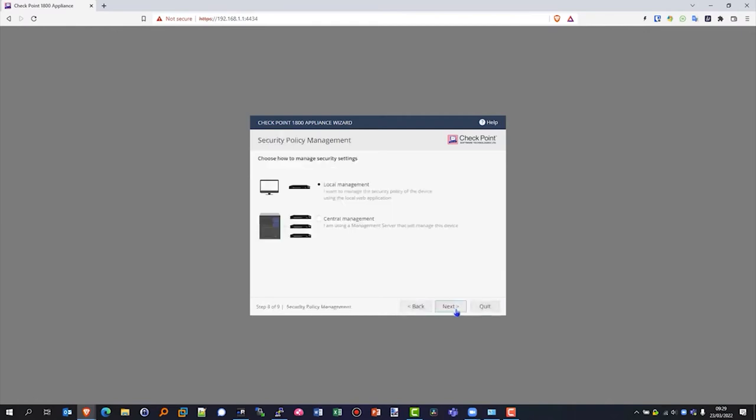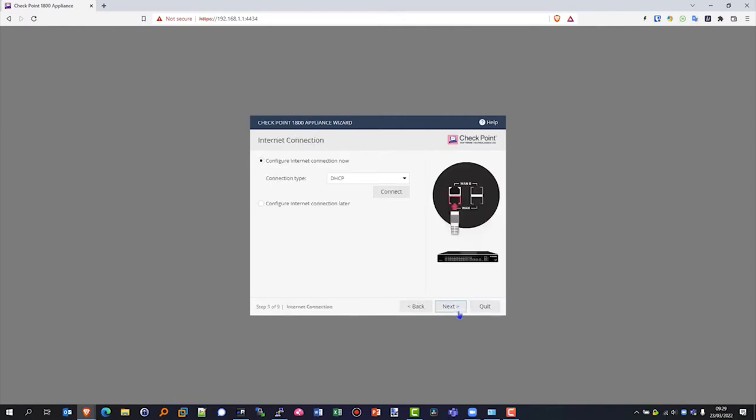And then click next. We're going to manage this locally. We can manage it centrally using a Checkpoint management server. We'll click local management and click next. Now we need to configure the internet connection.